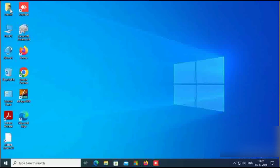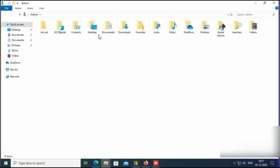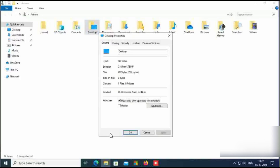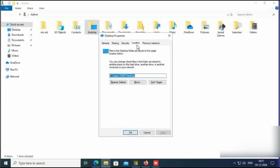Copy, then minimize this. Click on admin, right-click on desktop, click on Properties, click on Location. You can see here it shows user temp — this is a temp user.